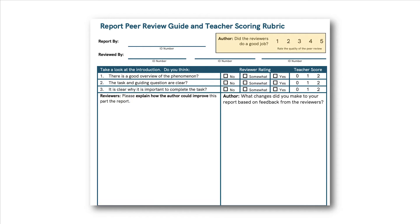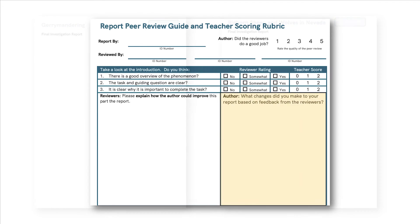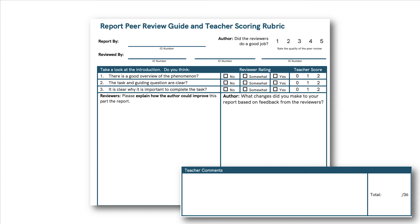Once they've made it through the entire rubric, the author reads over their feedback, gives it a ranking, and then types up a final investigation report using their suggestions. They reflect on the changes that they made back on this same peer review form before turning it into the teacher, who can grade right on the same rubric using our 0, 1, and 2 rankings. At the end of the rubric, there's a small box for the teacher to make a few comments and give a final score.